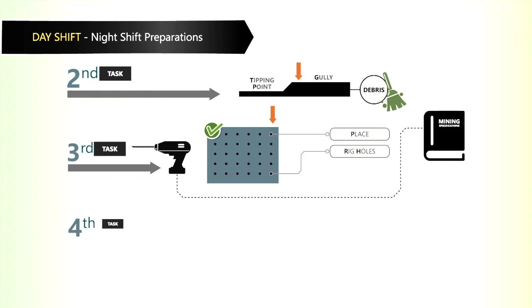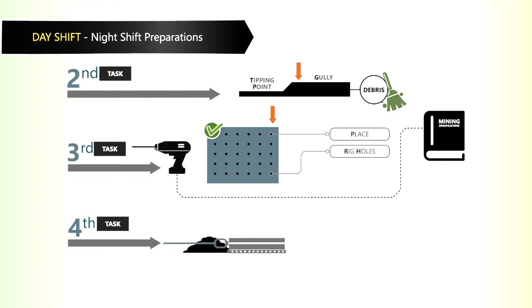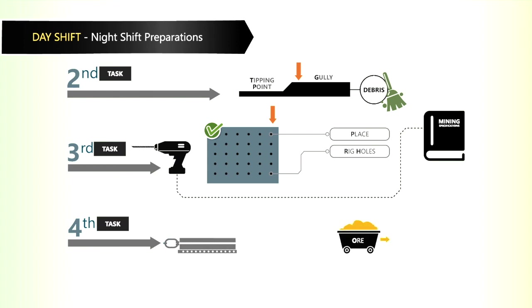The fourth task is to ensure the gully is pulled empty. Then ensure that the ore pass is pulled empty.